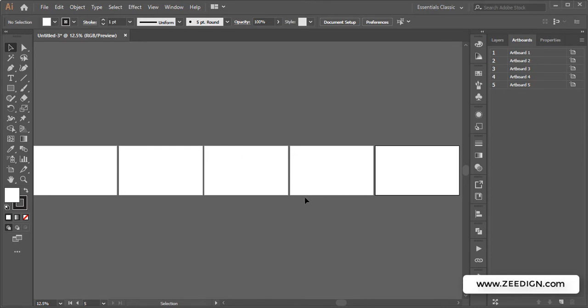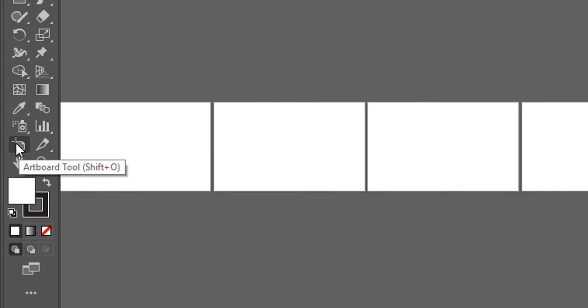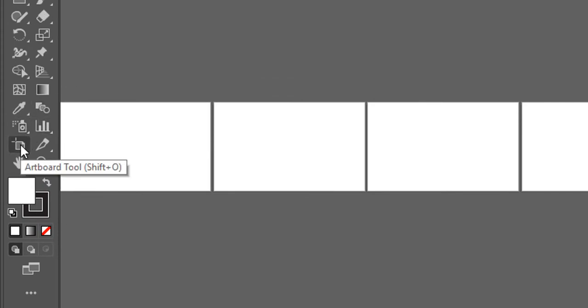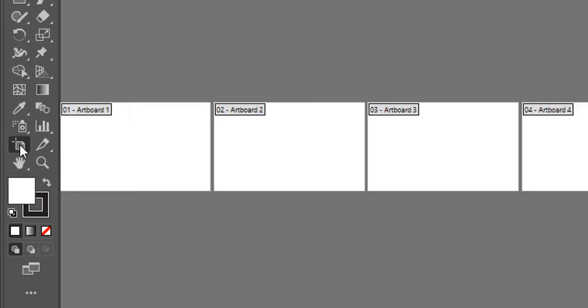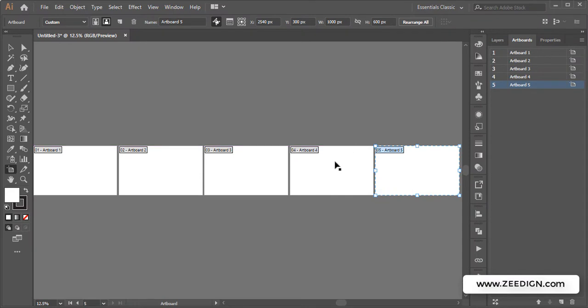Now there are two methods of doing that. The first one is quite manual, and the one I'm talking about is using the Artboard Tool. In your toolbox, you just need to find this Artboard Tool, or use the shortcut Shift+O. Once you click on it, you'll be able to select any of your artboards.